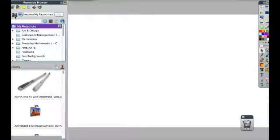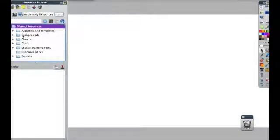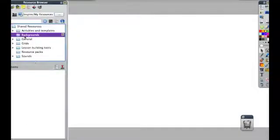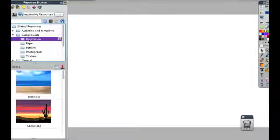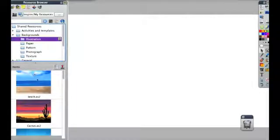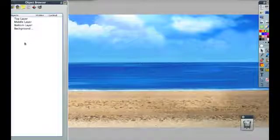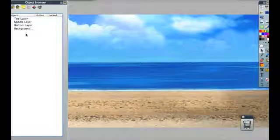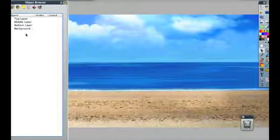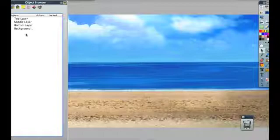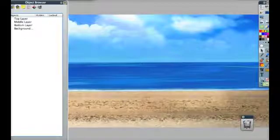So I go into my resource library, then into Shared Resources, and look at the backgrounds. These are automatically going to go into the background layer. The background layer you can't really get anything out of — once you put something in there, you'd have to clear backgrounds to remove it.